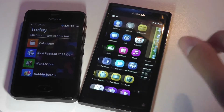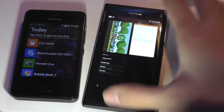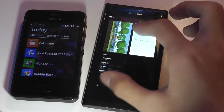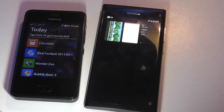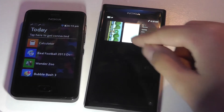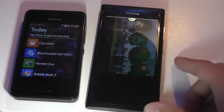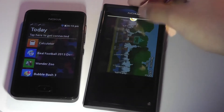Whereas on the N9, there's the same multitasking screen that I can use to look at my previously open apps — they're still technically running in the background. I can tap on one to launch right back into it.